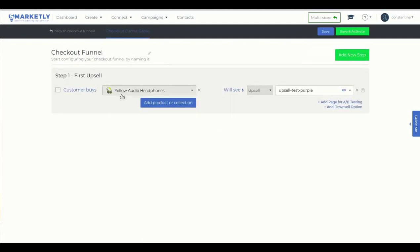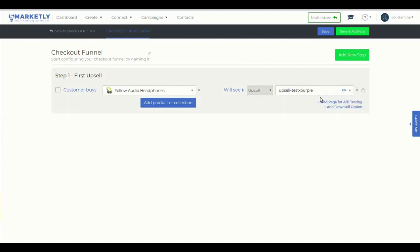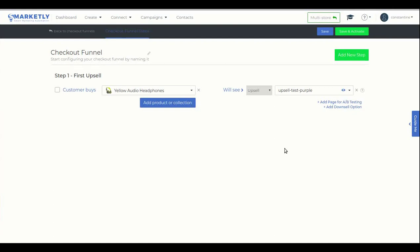So my Checkout Funnel is set up that way that when a customer buys yellow audio headphones, he will get purple headphones in my test upsell. Now, let's go to our Shopify store.